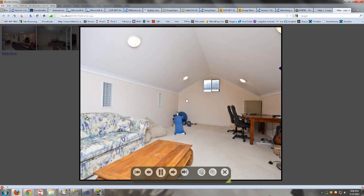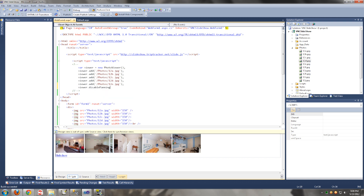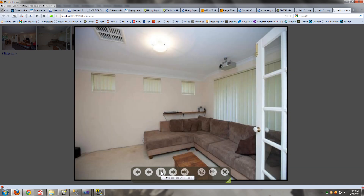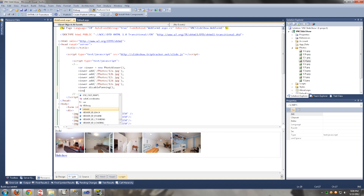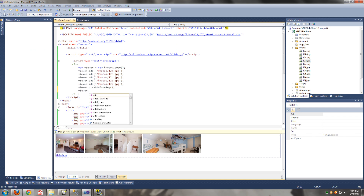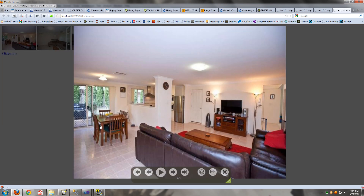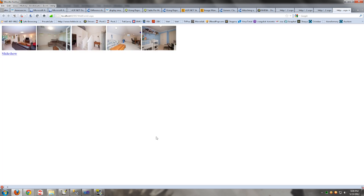If you don't want to add a slideshow, you can do this. You can also remove the text. And that's it.